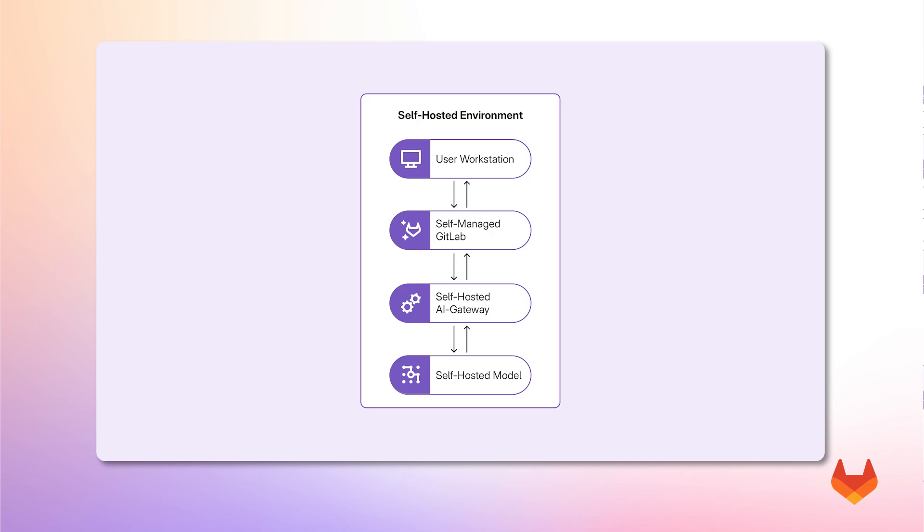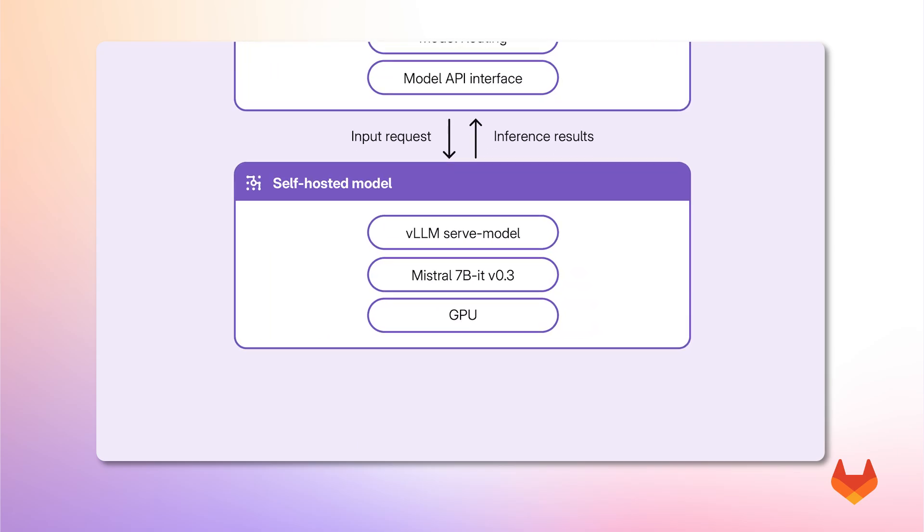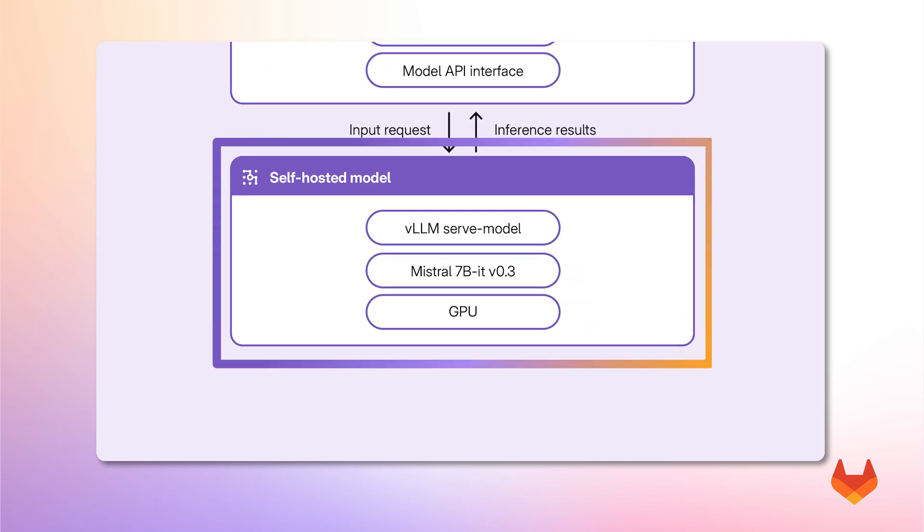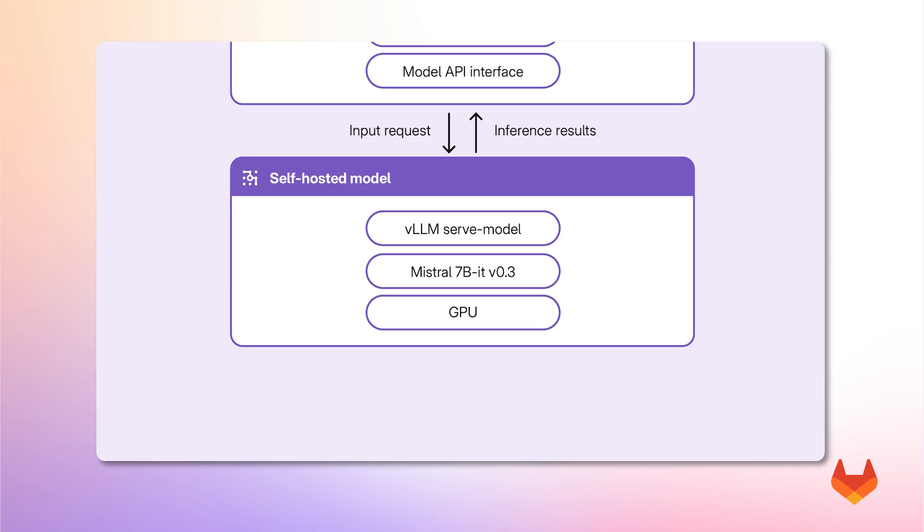GitLab Duo self-hosted architecture consists of multiple layers. At the bottom layer, we have the self-hosted foundation model. In this example, a Mistral model running on GPU hardware served using VLLM. This will take care of tasks such as code generation and completion.